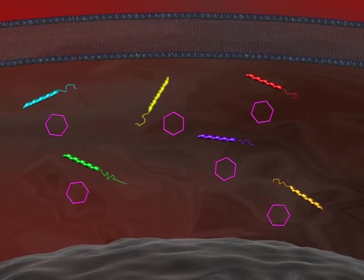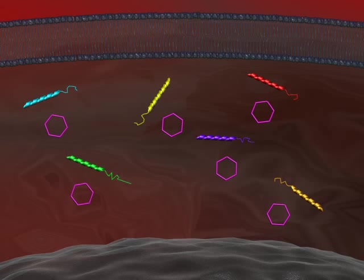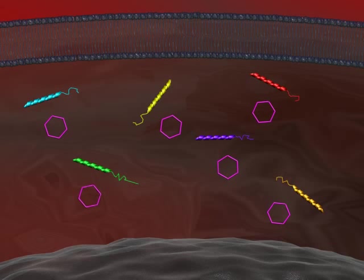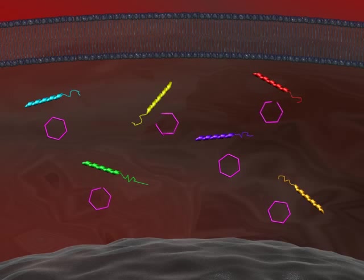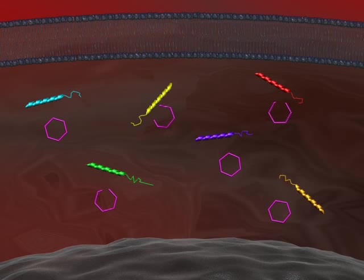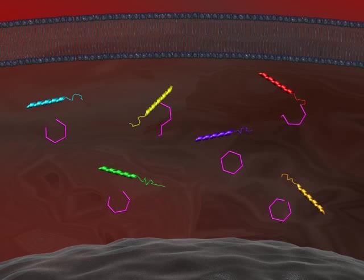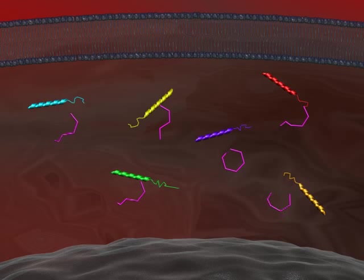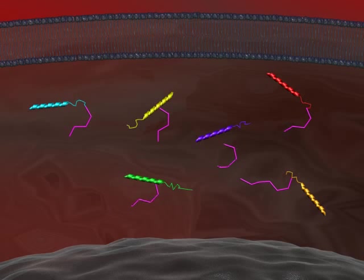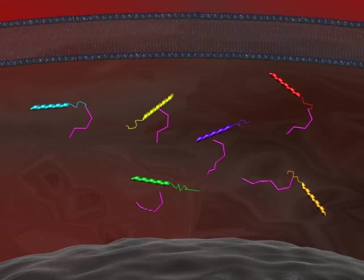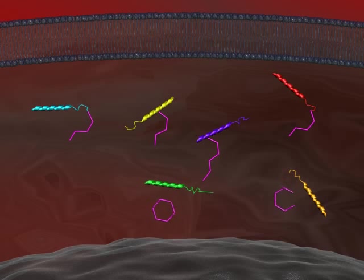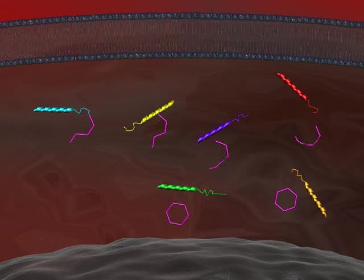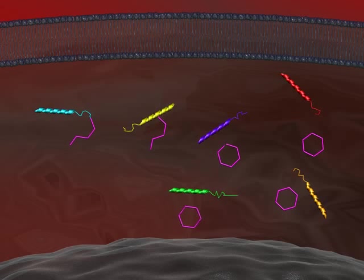The glycation mechanism typically occurs when there is an elevated sugar level. The increase of glucose inside the body will result in a non-enzymatic chemical reaction between sugar and proteins. In the beginning, this is a reversible process, and several intermediate products could be formed within hours, days, or even weeks.